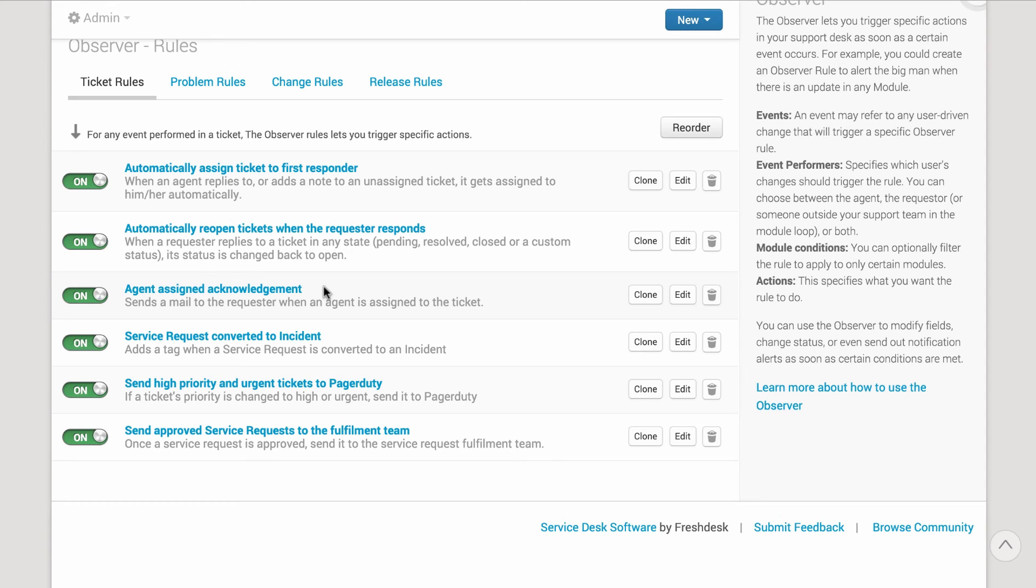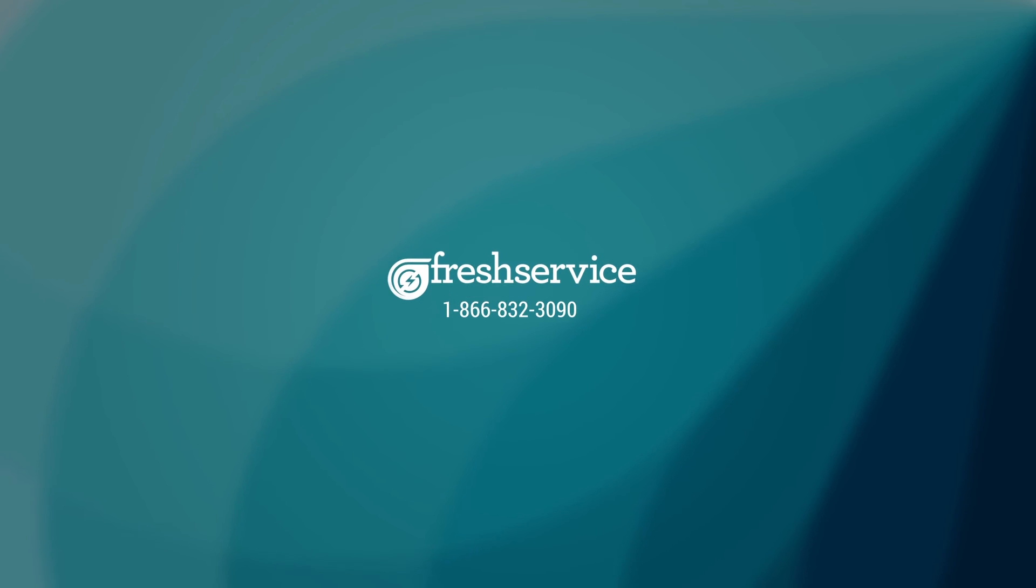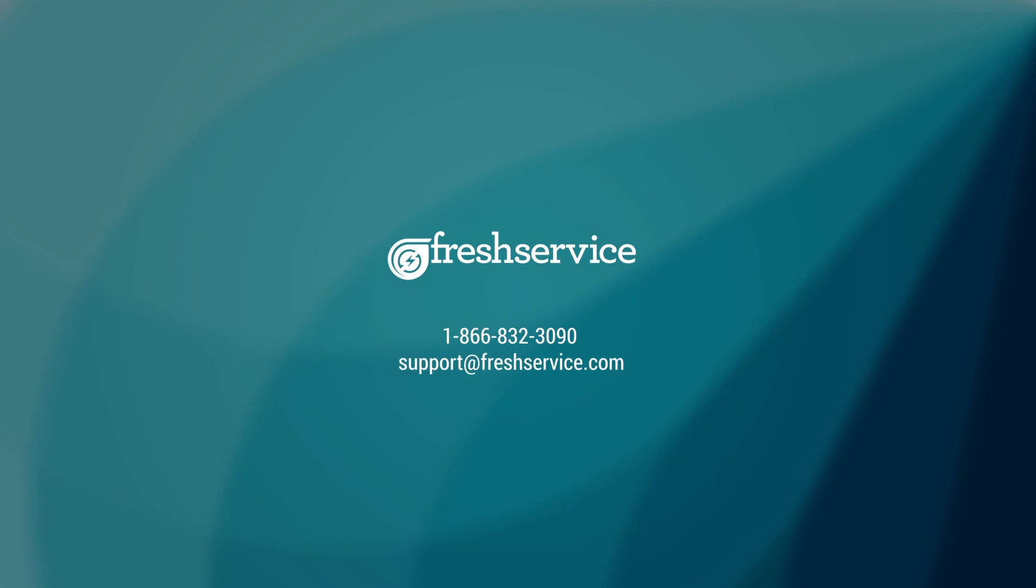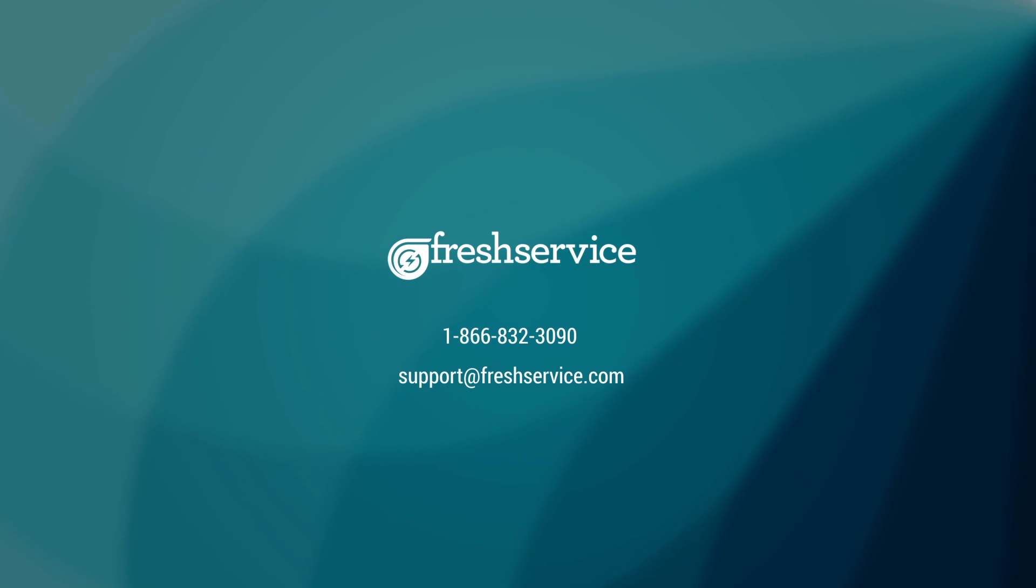If you need help with automating a specific workflow, let us know in the comments below. You can even call us or mail us at support at FreshService.com. And for more videos, go to YouTube.com slash FreshServiceApp and subscribe.